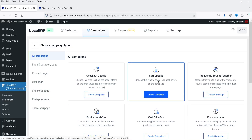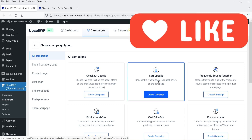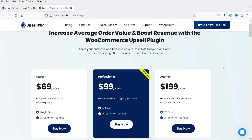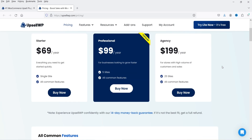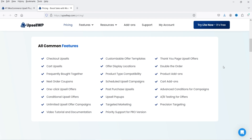This plugin has a free as well as a premium version. I'm going to start with the free plugin and show you how to install and create upsells using it. Later I'll install the premium version and show you the differences — what features are added. The pricing of the premium plugin is only $69 per year for a single website, and that includes checkout upsell, cart upsell, frequently bought together, next order coupons, one-click upsell offer, and more.